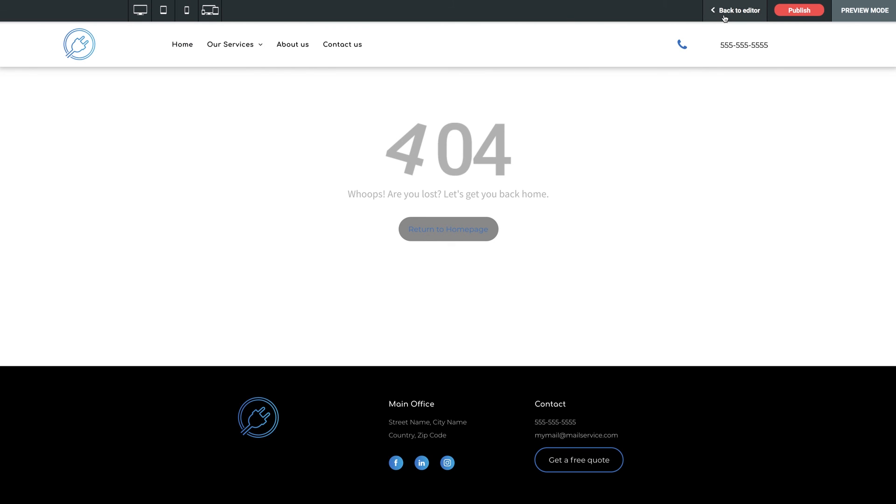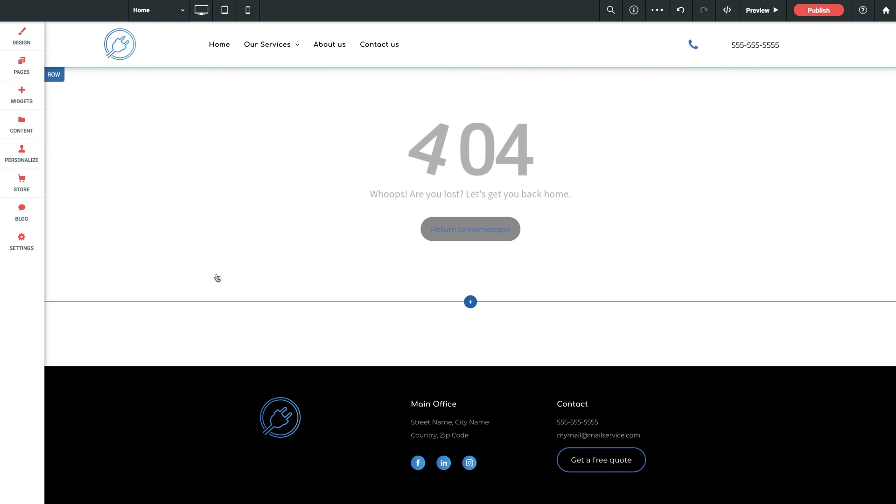So make sure to visit here before you publish your site. It's another way to add just a little more character to your site and also helps prevent losing visitors if they accidentally happen to land here.